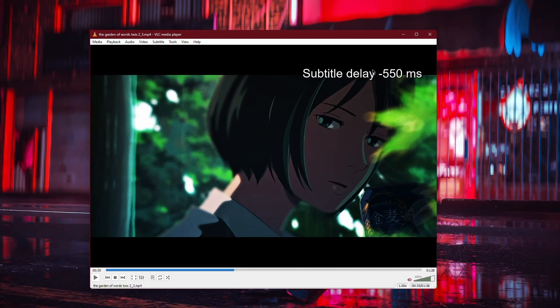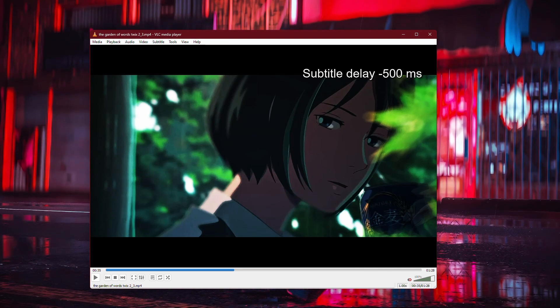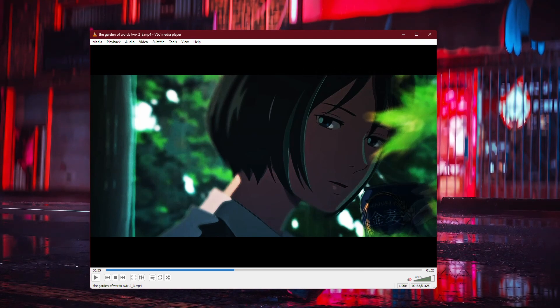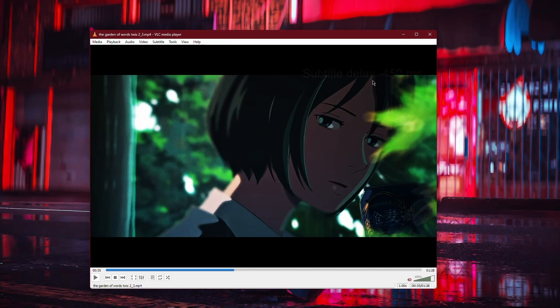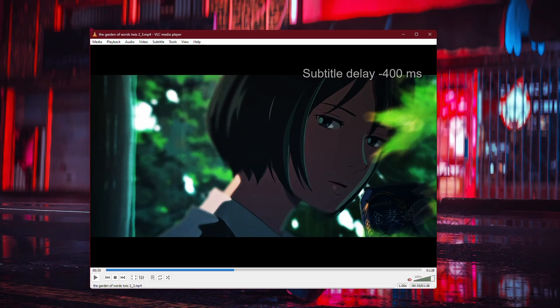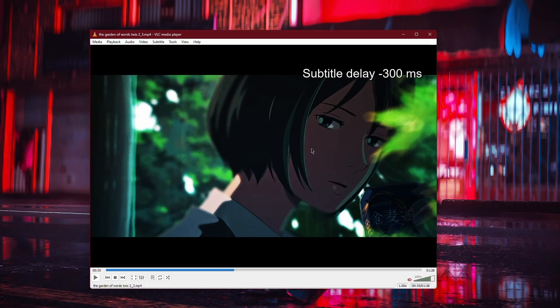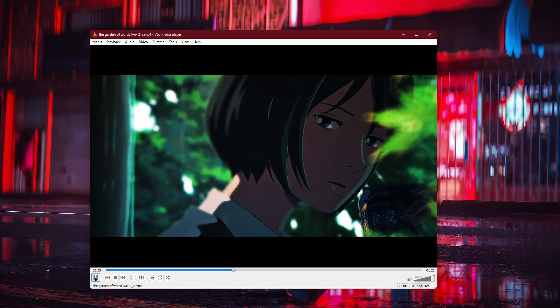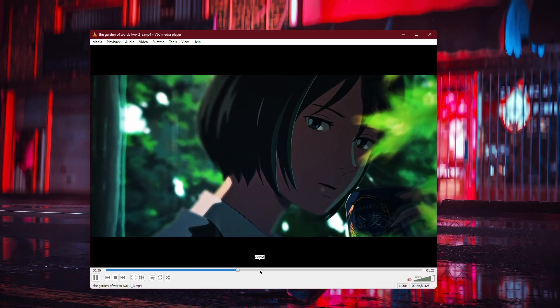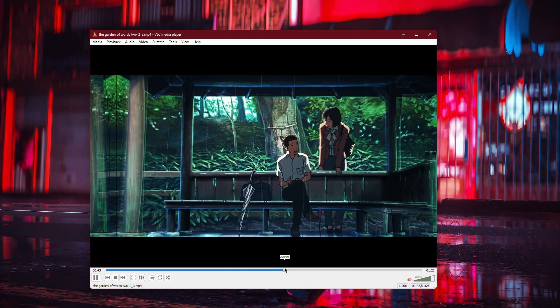Pressing the H key will increase the delay by 50 milliseconds, making the subtitles appear later. Test the video again to ensure the subtitles are perfectly synced.